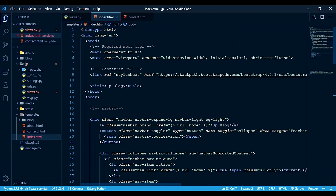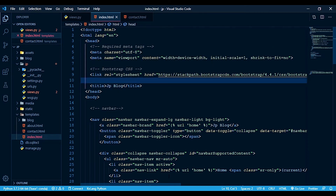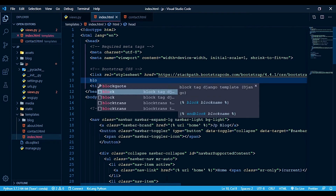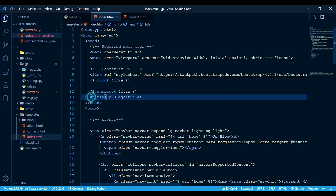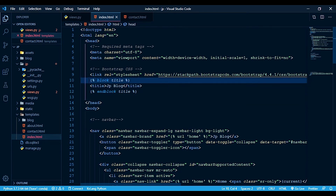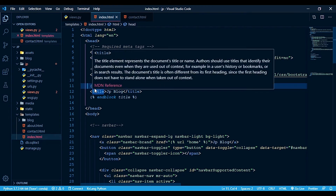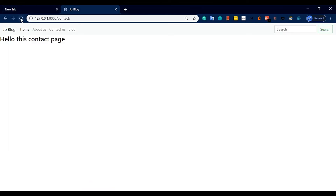Here we talk about block title — the title changes based on the page name. Block title changes dynamically. This is the homepage title when we refresh. Now this is the homepage title showing correctly.